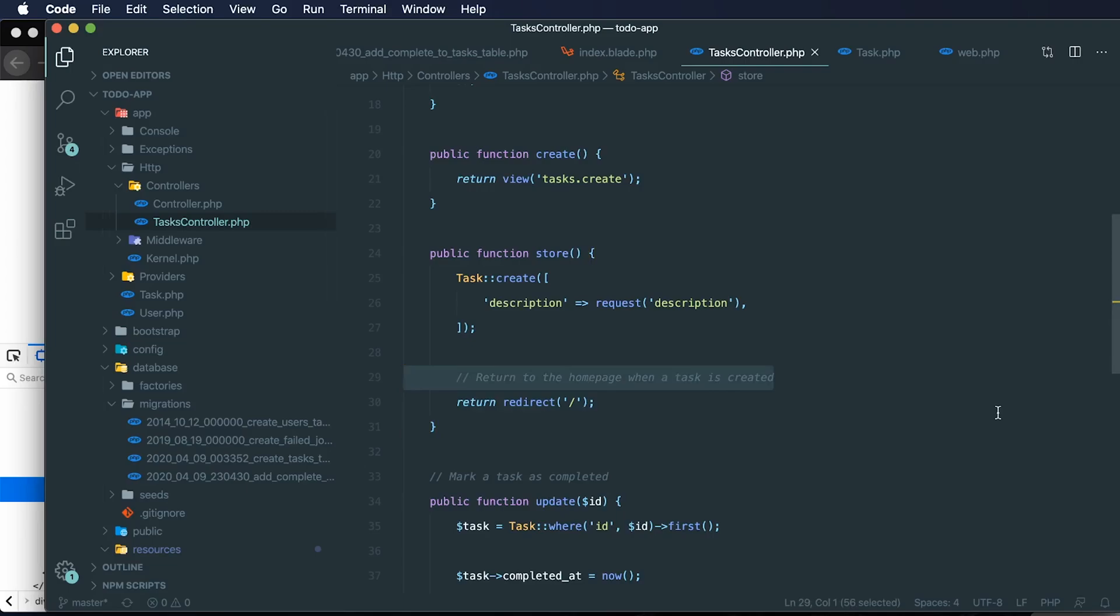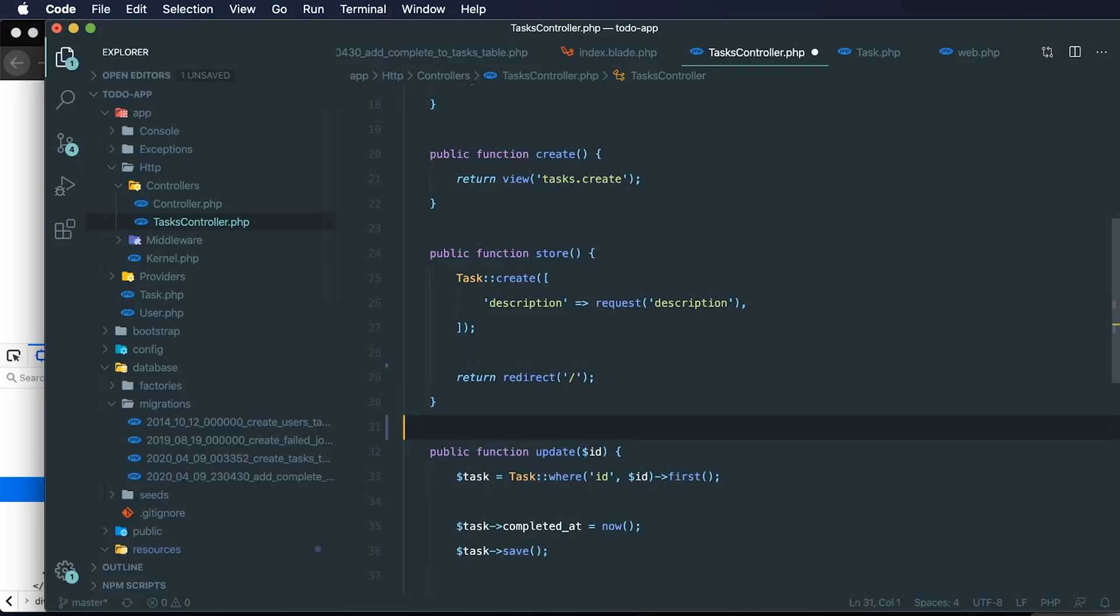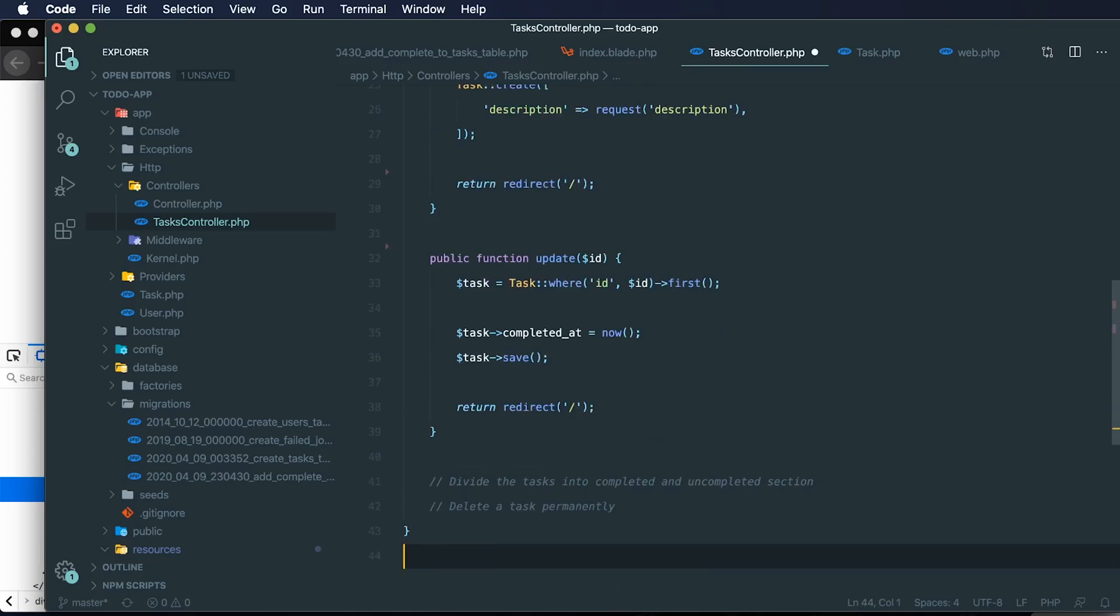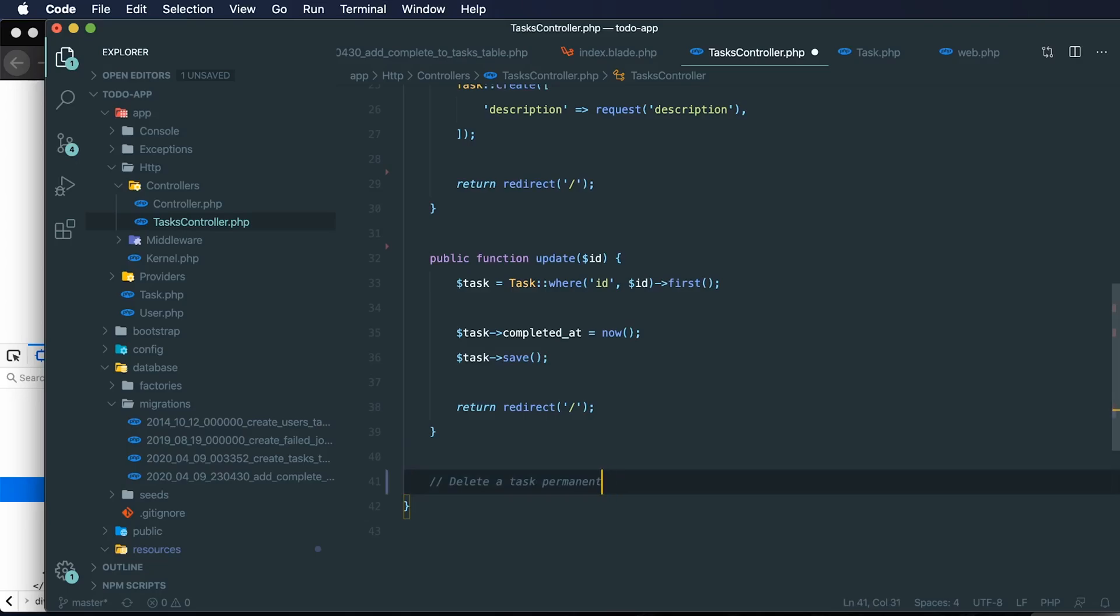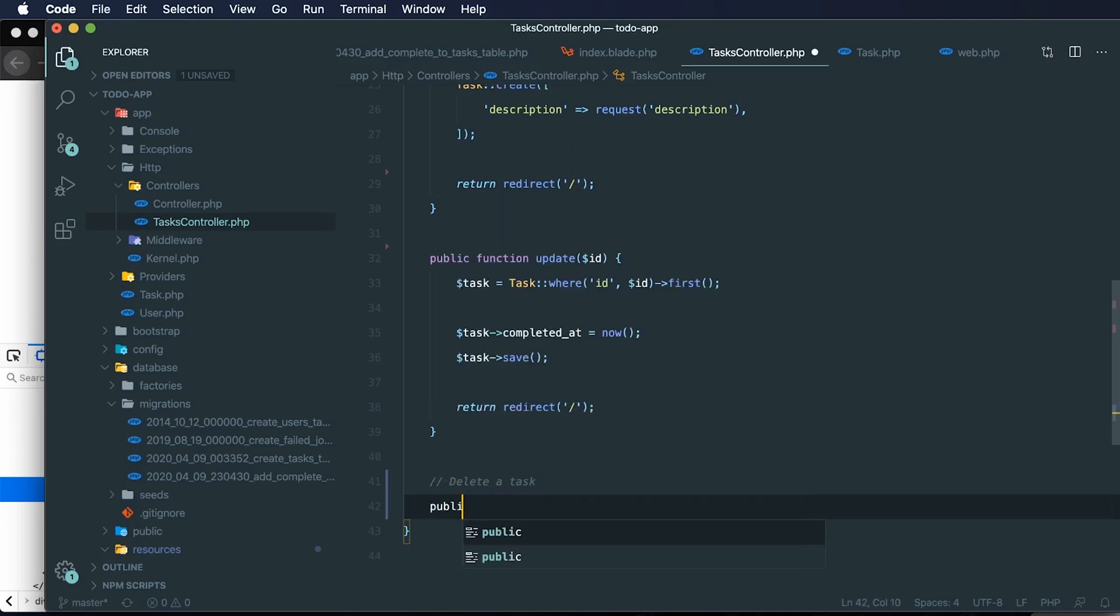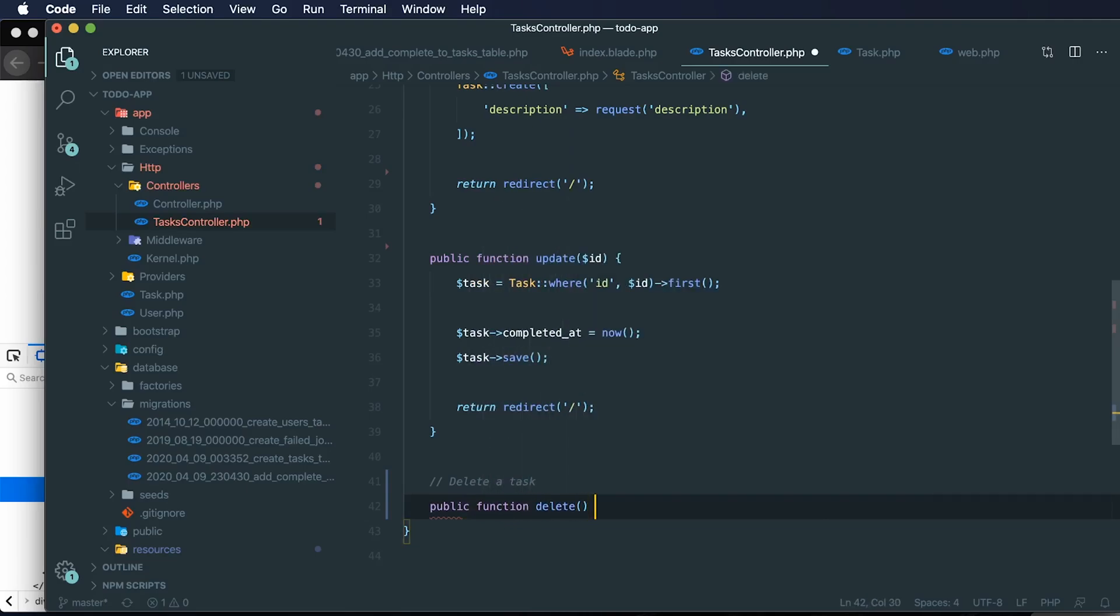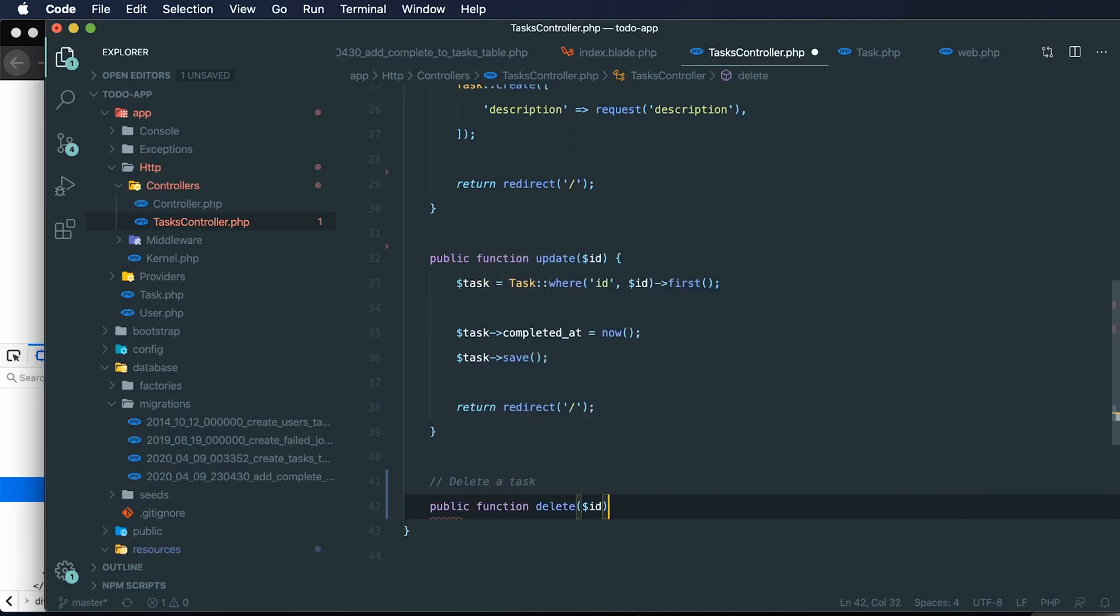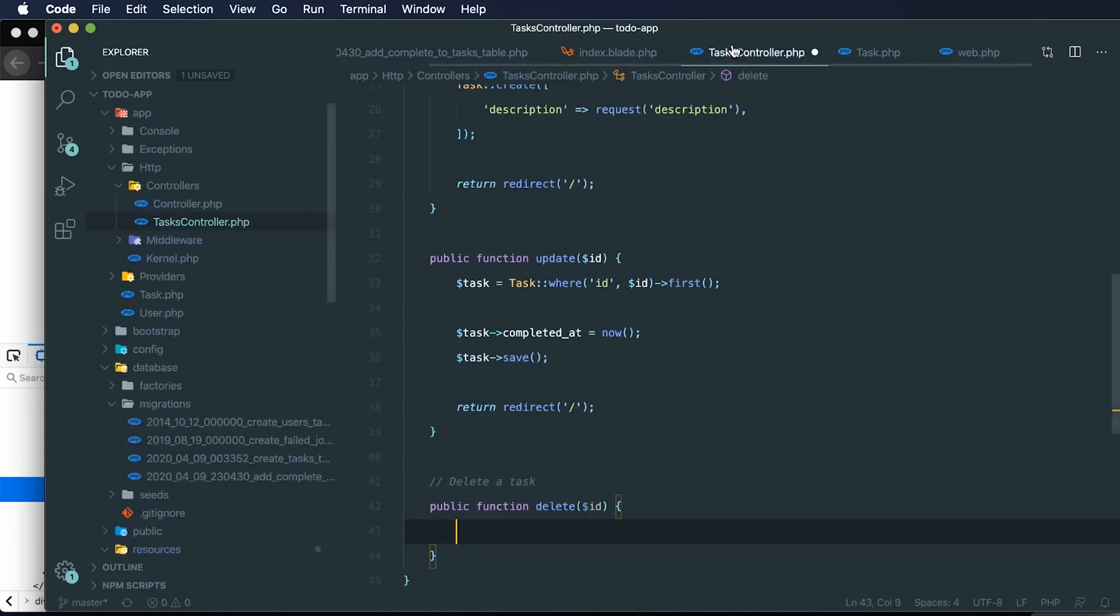Return to the homepage when a task is created, mark a task as completed. And so we have our tasks that are being completed and divided into tasks that are completed and uncompleted sections. So now let's delete a task. However, I want to get rid of that term permanently, and we'll come back to that in just a second. So the method that we're creating is called delete.